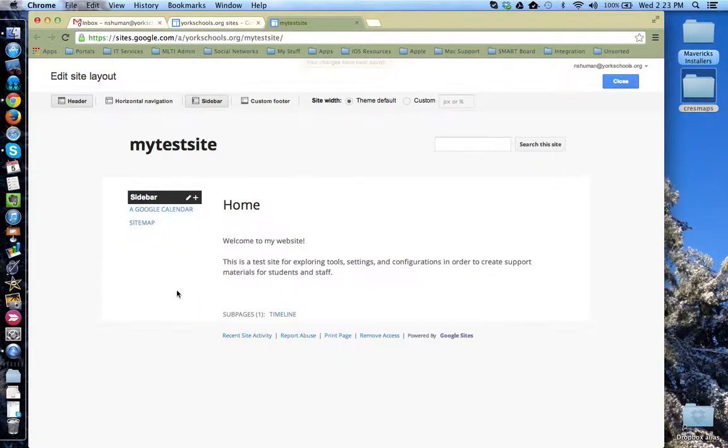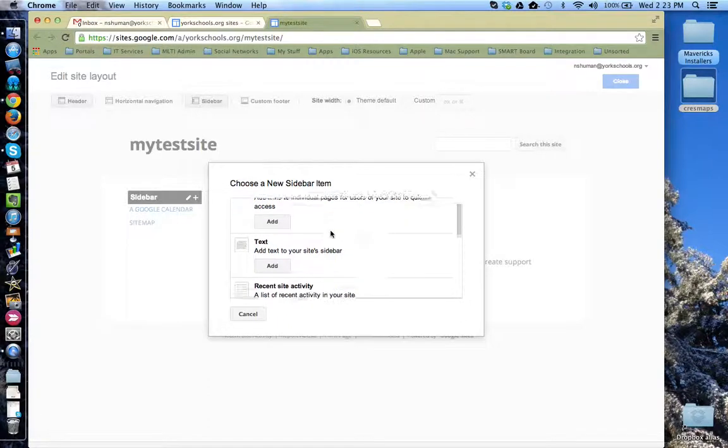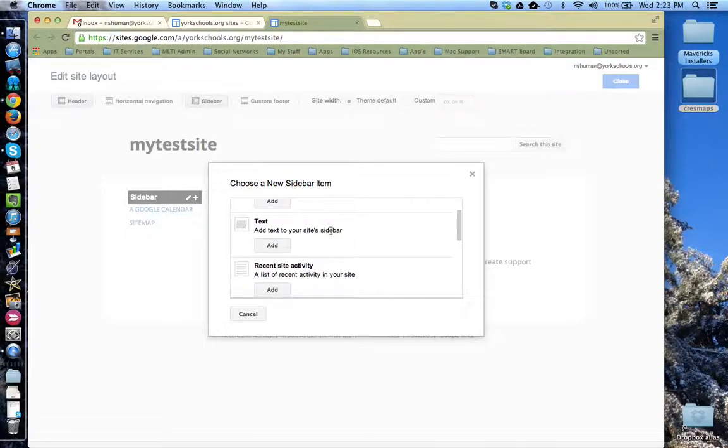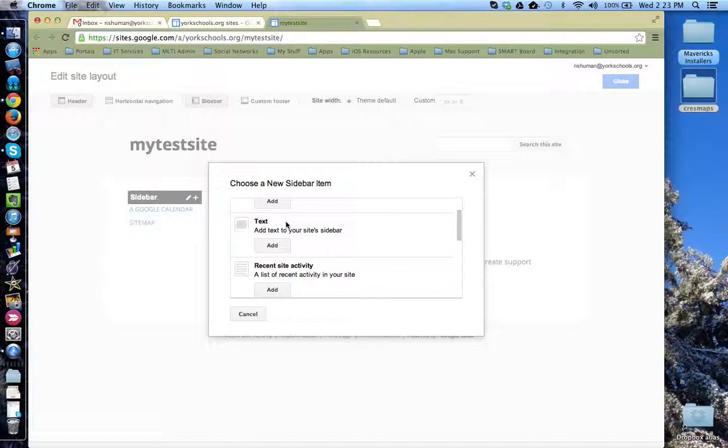You can also add additional boxes and other items into your sidebar by clicking the plus icon. By default, Google gives you a navigation sidebar item, but you can also add a simple text sidebar item. This is great if you want to type in specific terms besides what you named your pages. It's also easy to add external links through a text sidebar item.